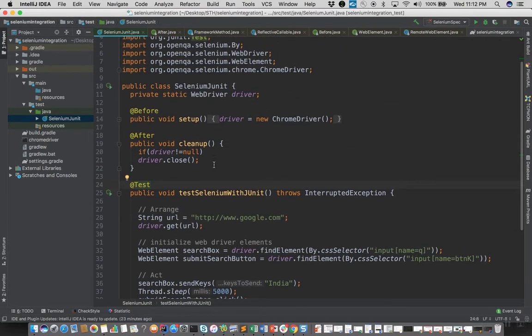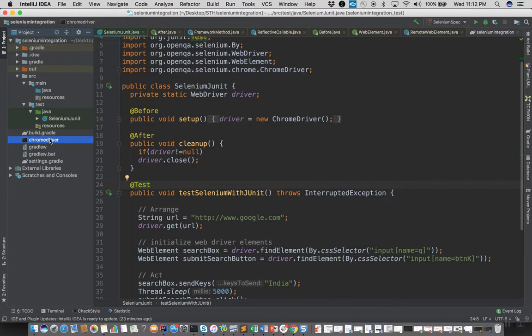We have also used setup and cleanup methods to instantiate the Chrome driver instance as well as in cleanup we'll close the instance. Also you can see that I have added the Chrome driver executable in the root of the project itself, so we don't need to mention it in the system property because it's already there in the default classpath.